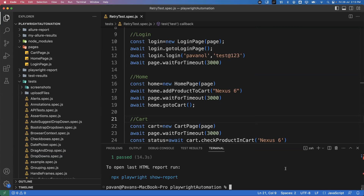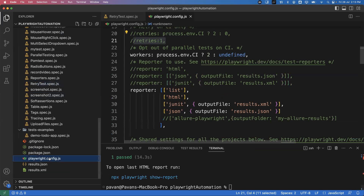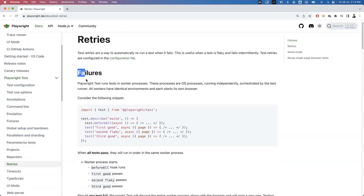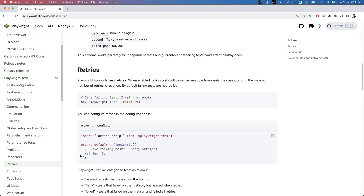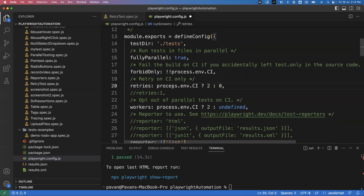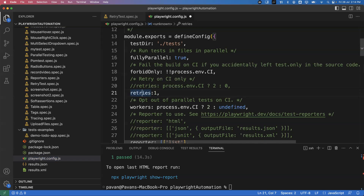Now, when is a retry required? If my test fails, it should automatically rerun. To enable this in Playwright, go to the configuration file playwright.config.js. In the config file, there is an option called 'retries'. By default, you'll see it set to process.env.CI. Since I'm not using CI, I'm commenting that out and enabling: retries: 1. This means if the test fails, it will rerun once.